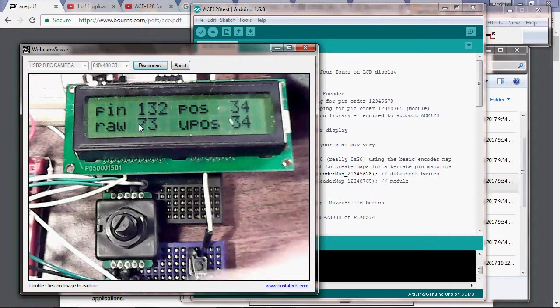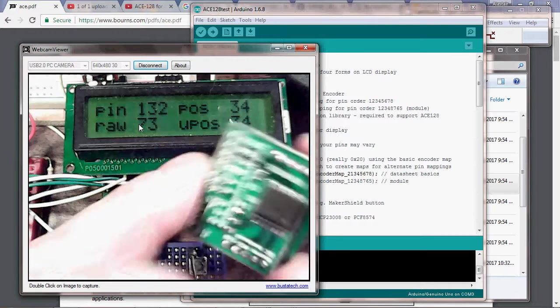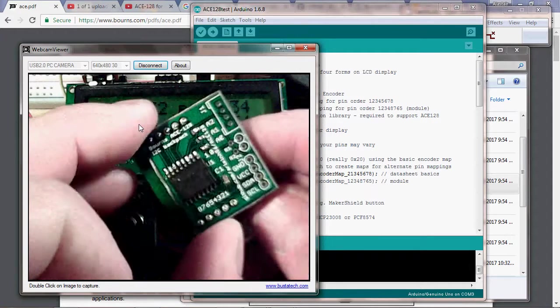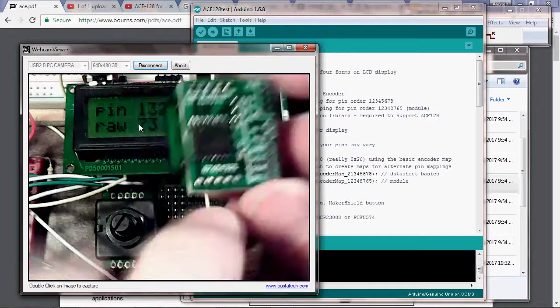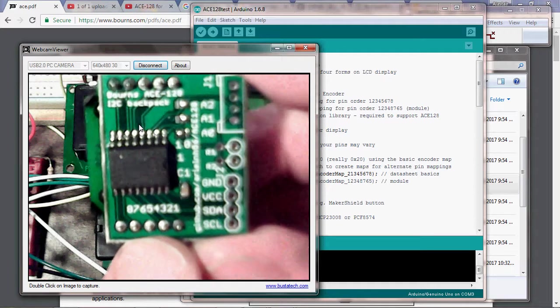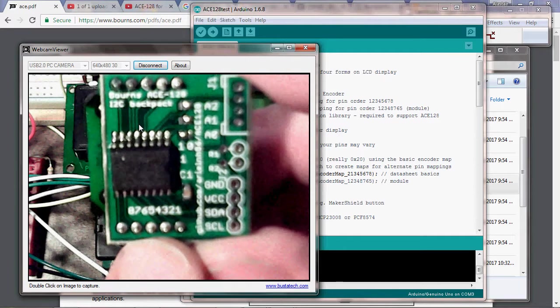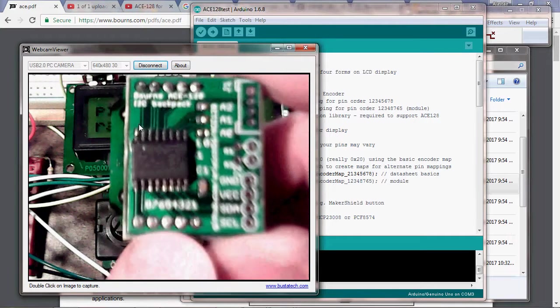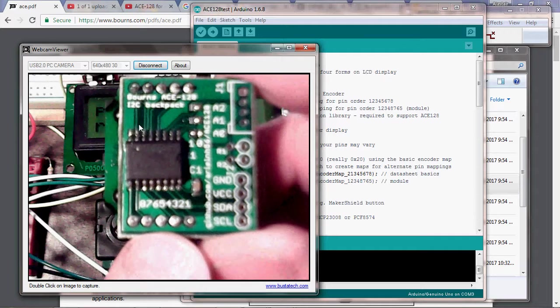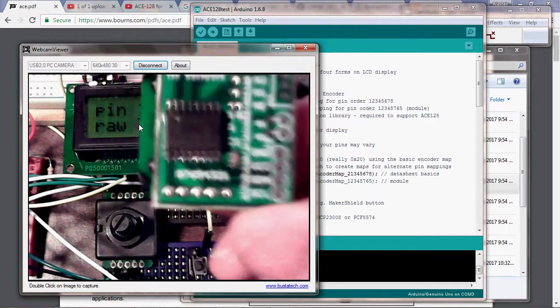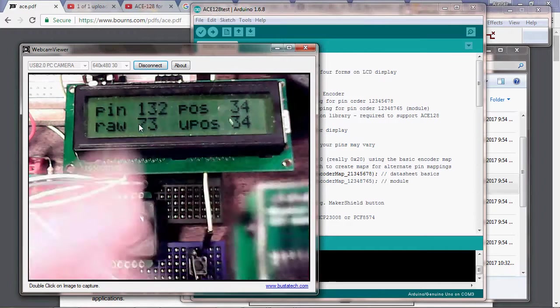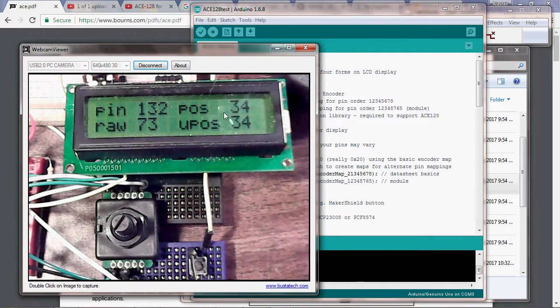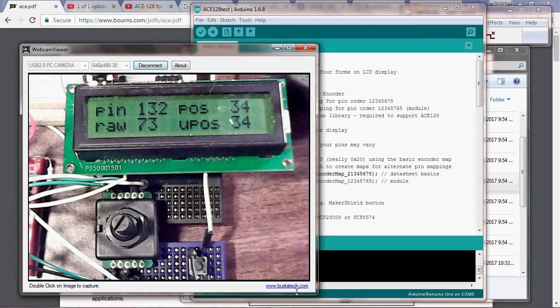The one you would want to use for my little product board is written on the board. It says 8, 7, 6, 5, 4, 3, 2, 1. That one is actually included with the library, so you don't have to do all this fun stuff we just did. Thank you for watching.